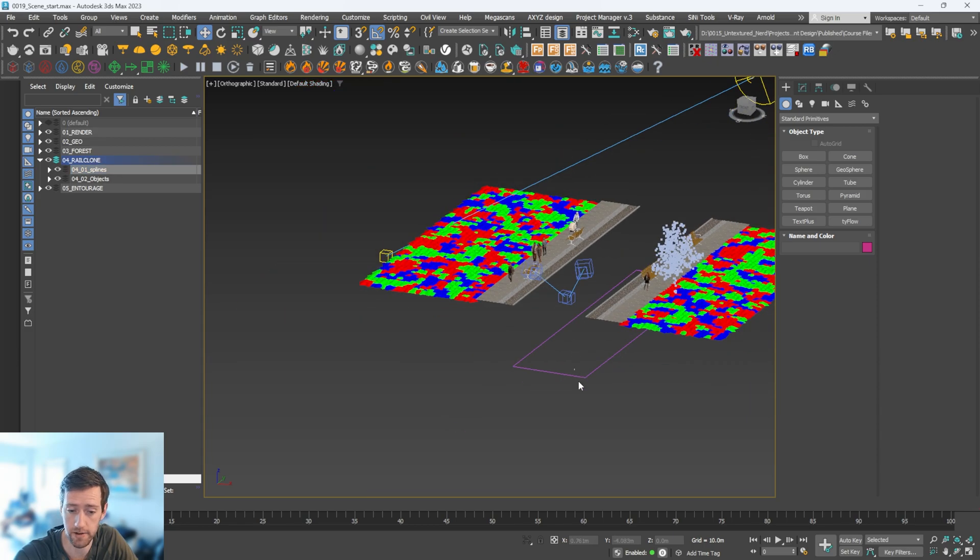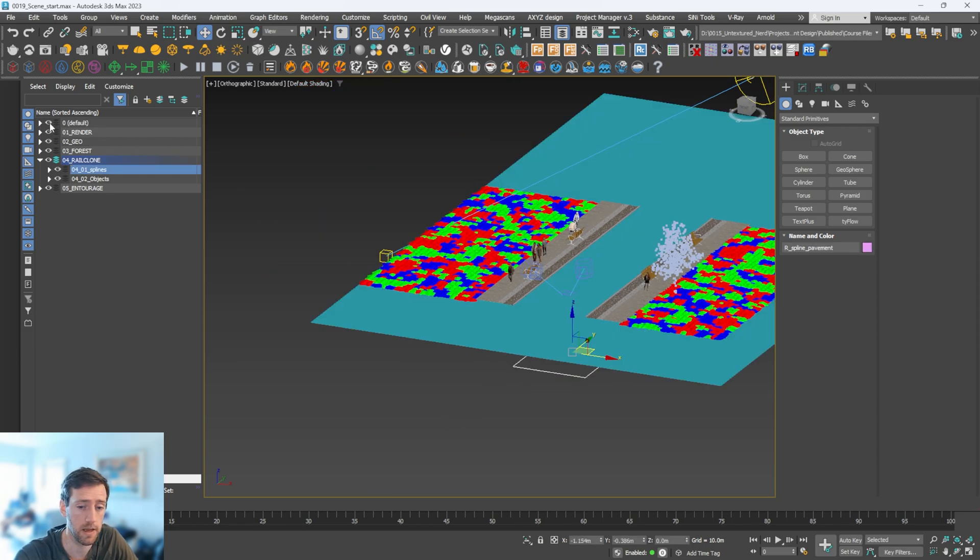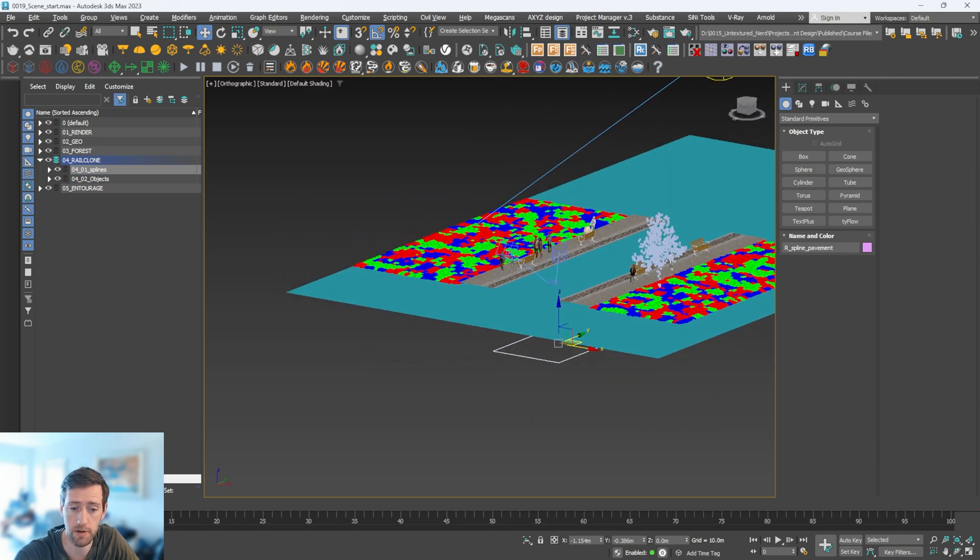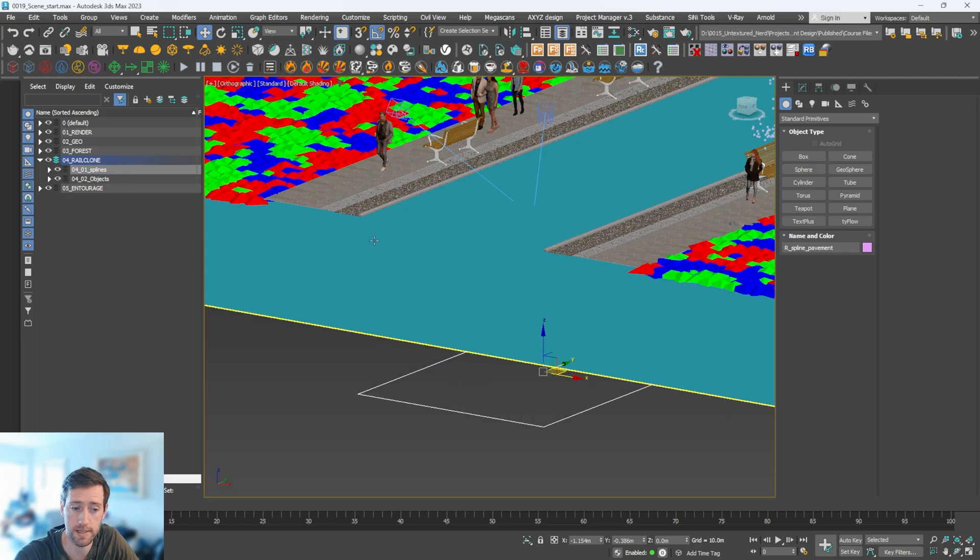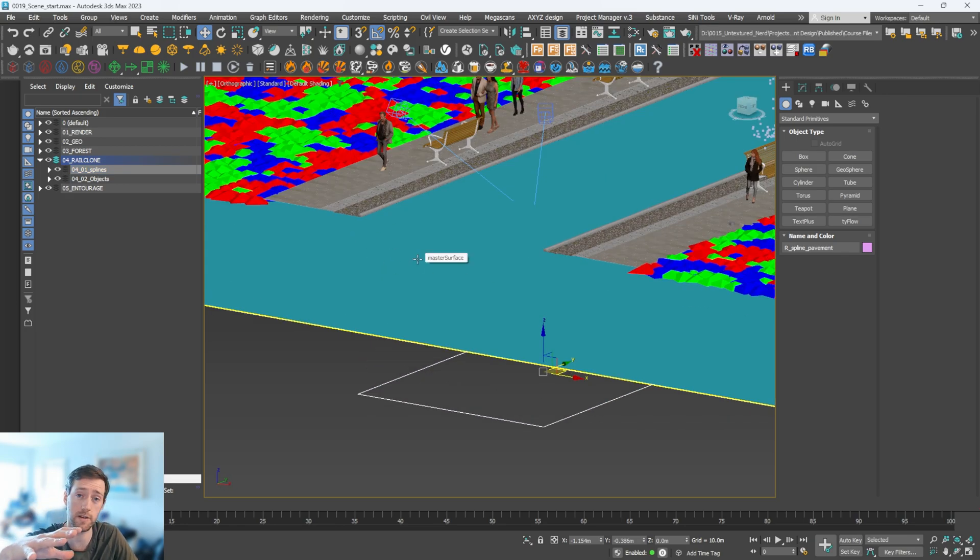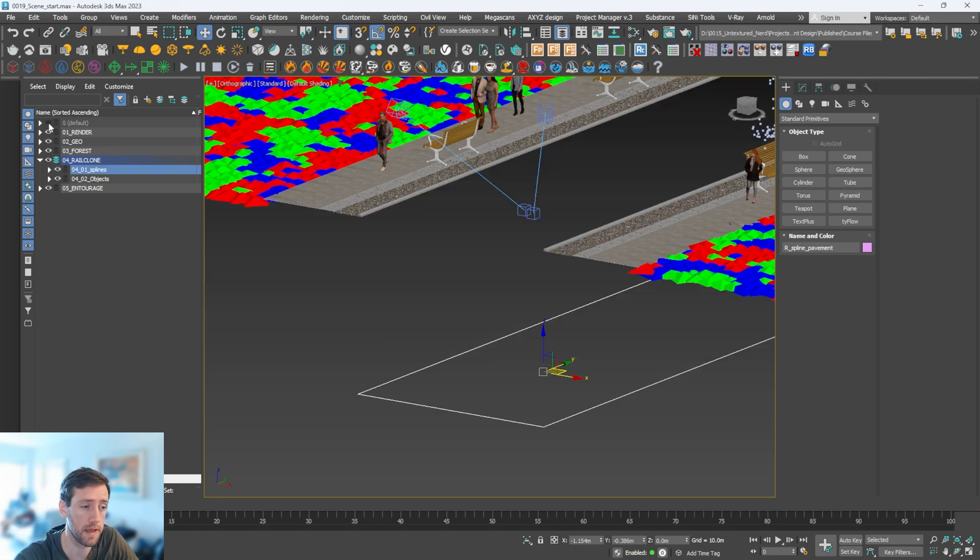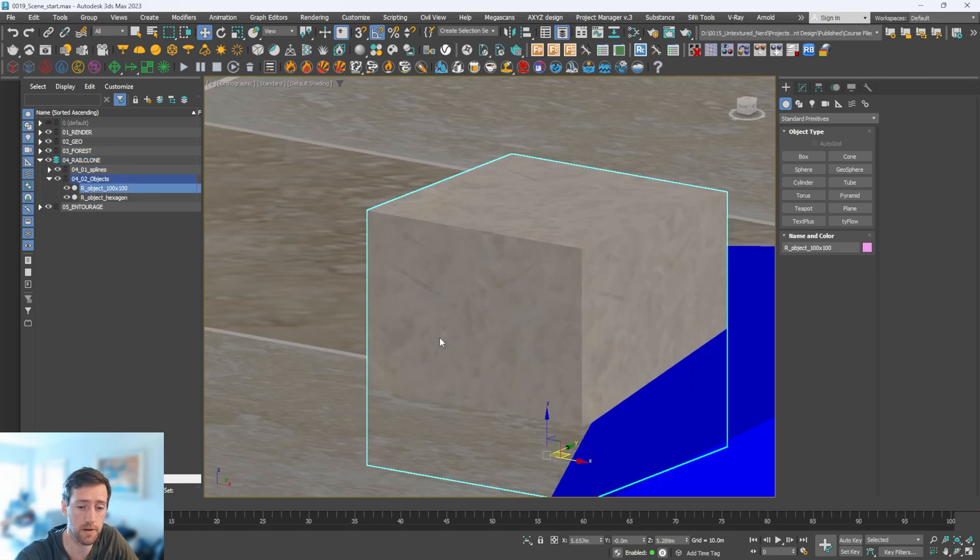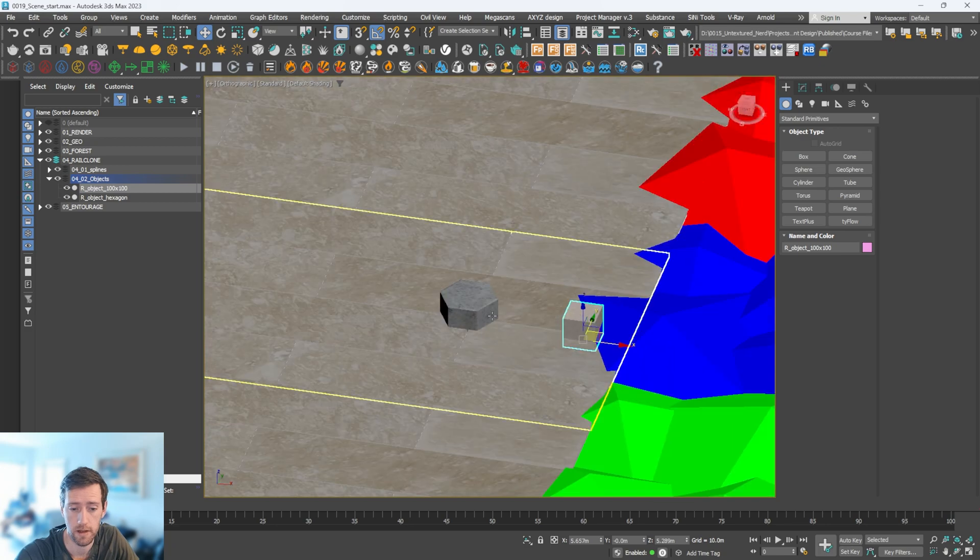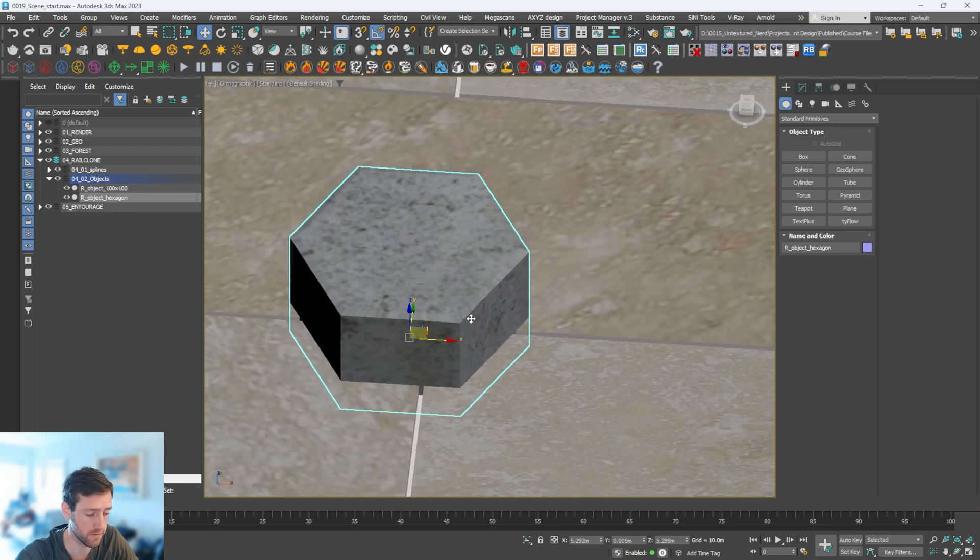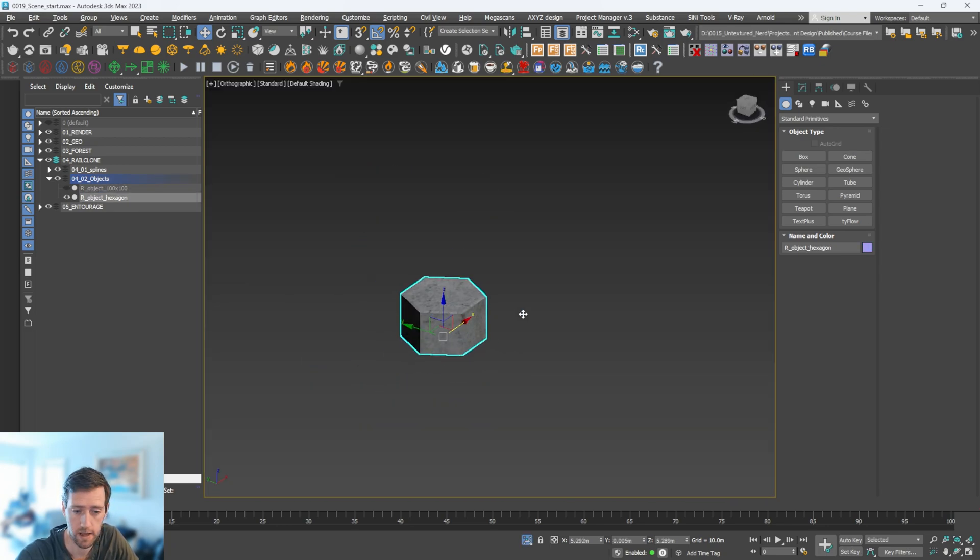This is the spline, and then also here I have this master surface. We're going to be using this as the surface that the hexagon shapes are going to stick to.